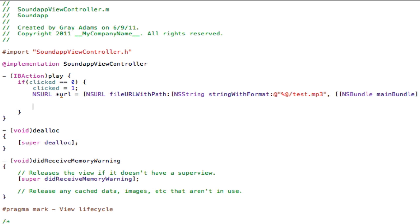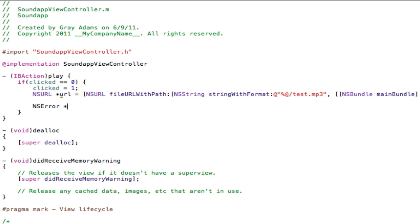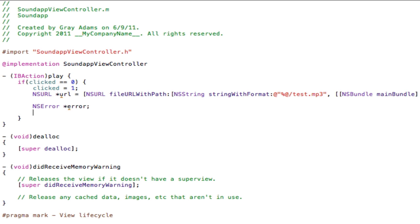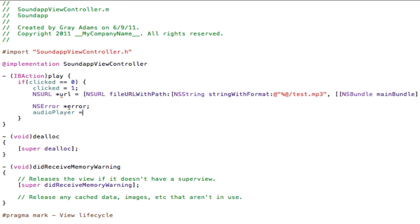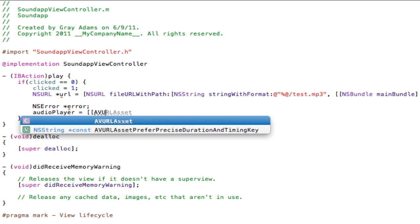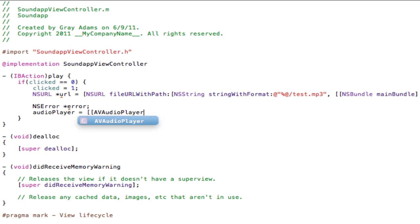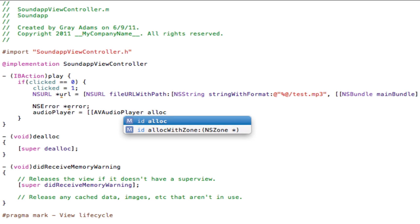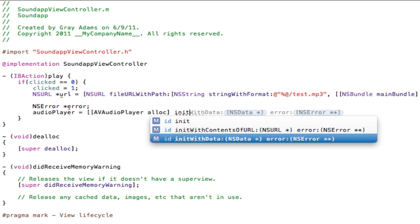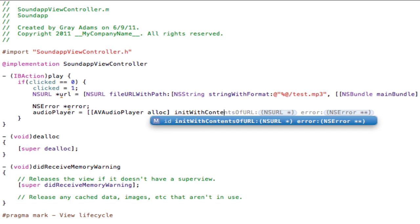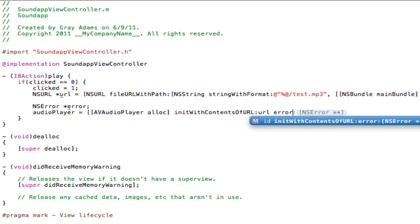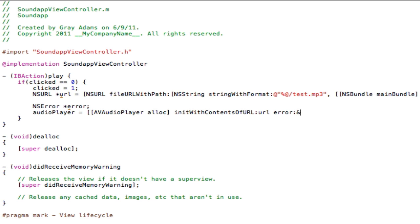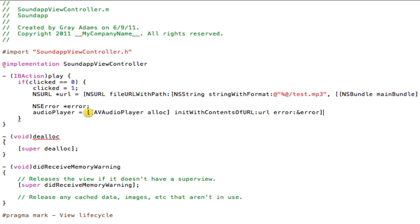Right on the next line, we are going to type NSError, we are going to name it error, semicolon. audioPlayer equals two straight brackets, AVAudioPlayer alloc closing straight brackets initWithContentsOfURL url error colon and error, straight bracket, semicolon.